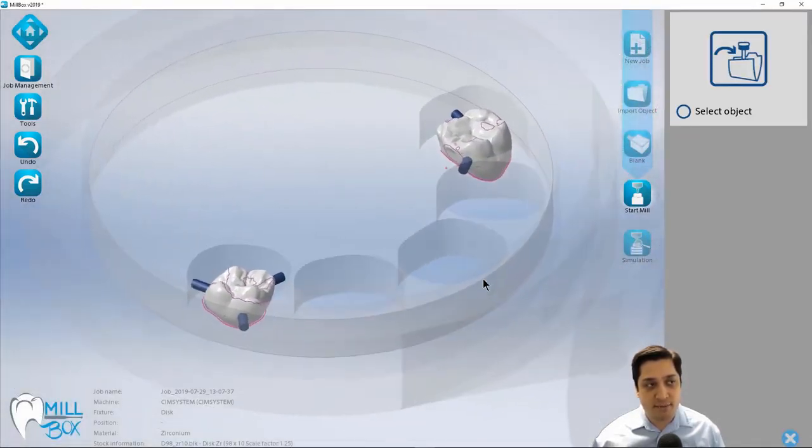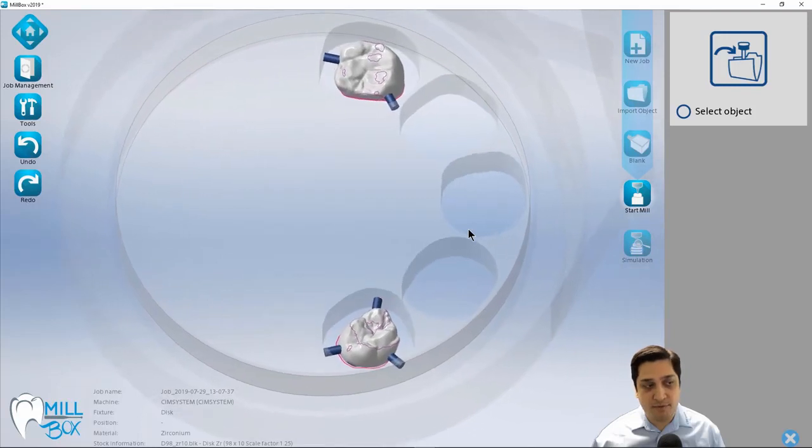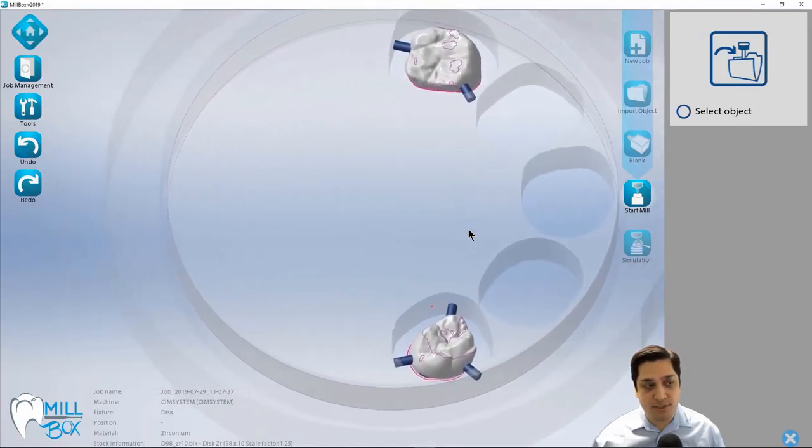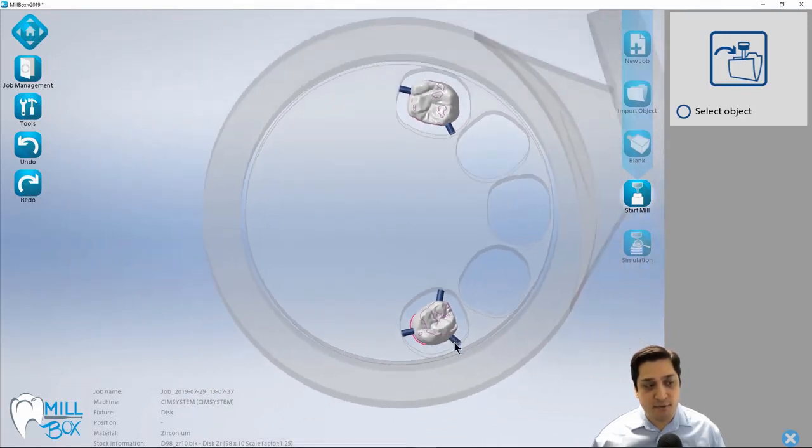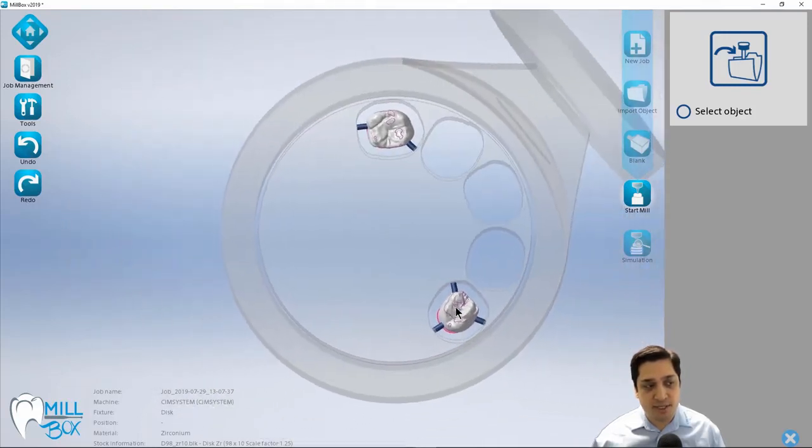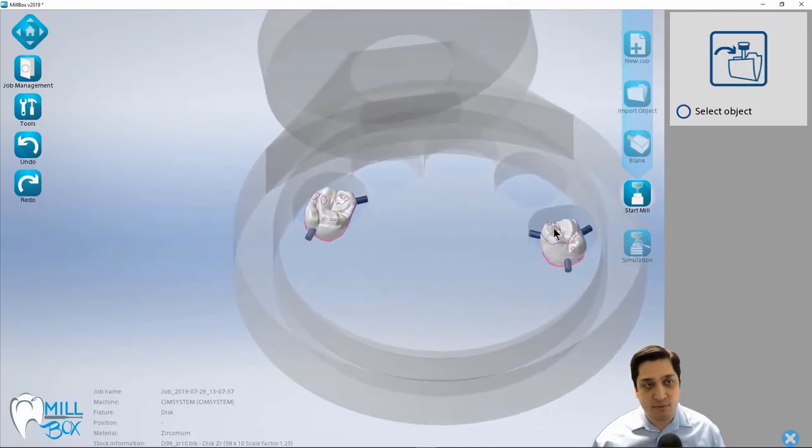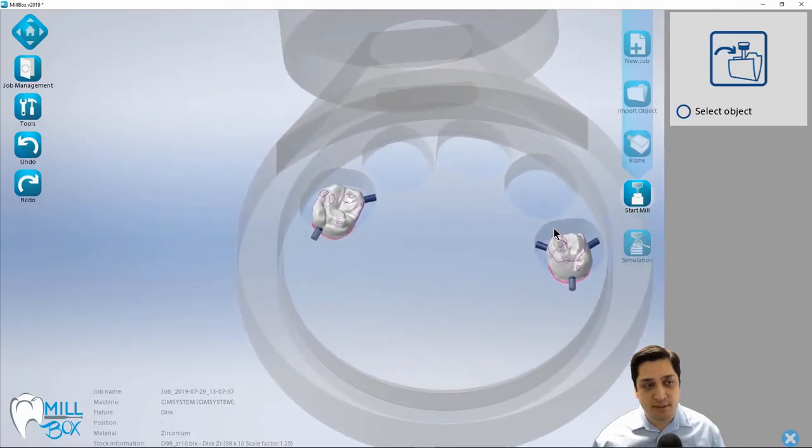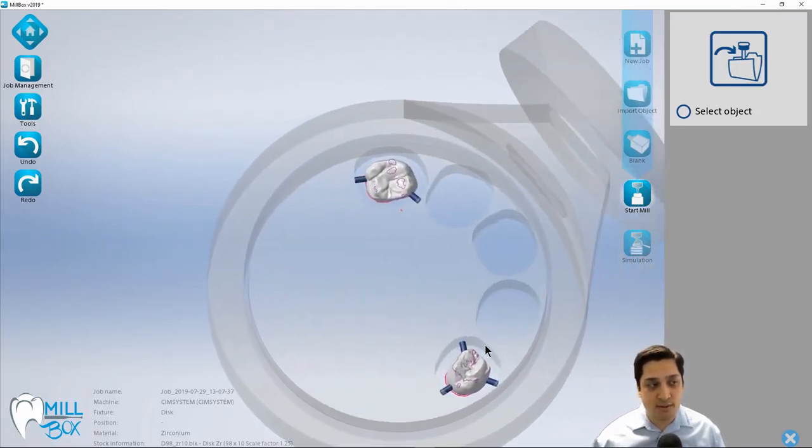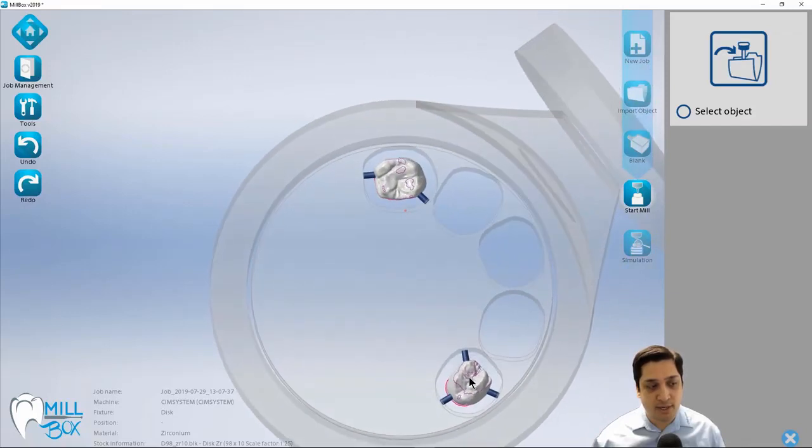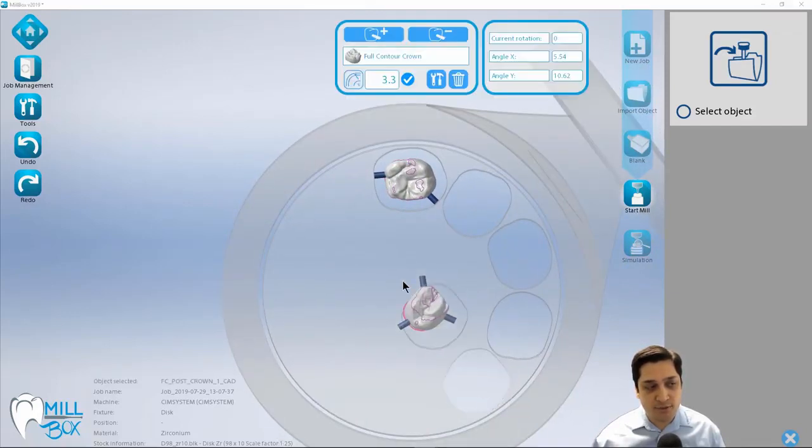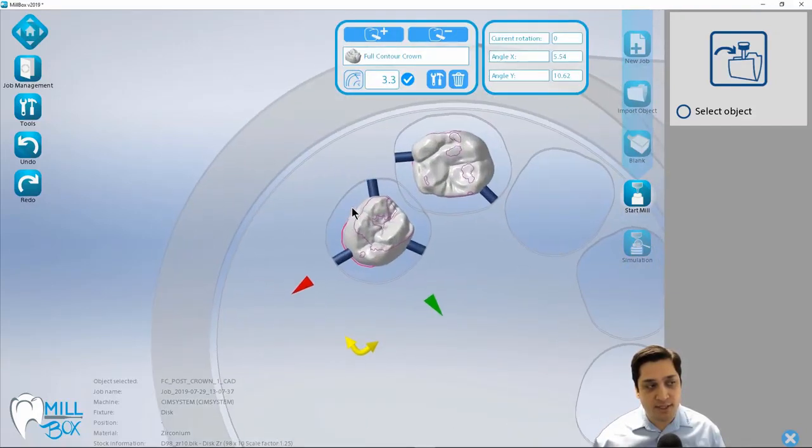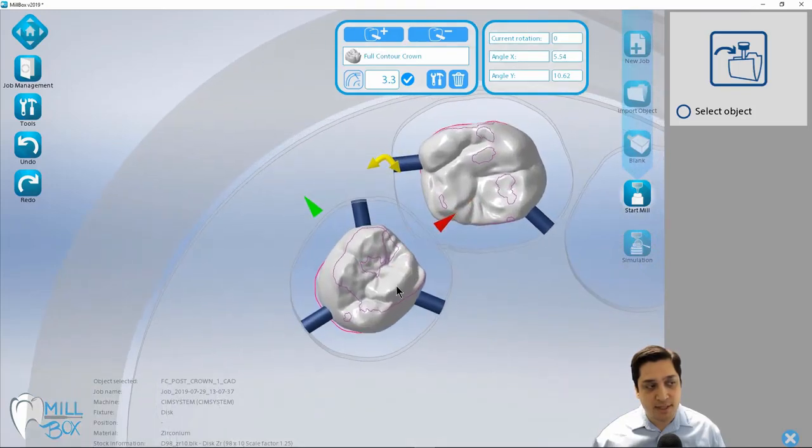Now it did nest and place these files just as it gave me the preview of how it was going to do so. But if I wanted to go ahead and move these or make any adjustments before I send this to the mill, now is kind of my stage or area that I can go ahead and do that. So if I want to click and drag and move these parts around, you can click and drag and drop them like so.